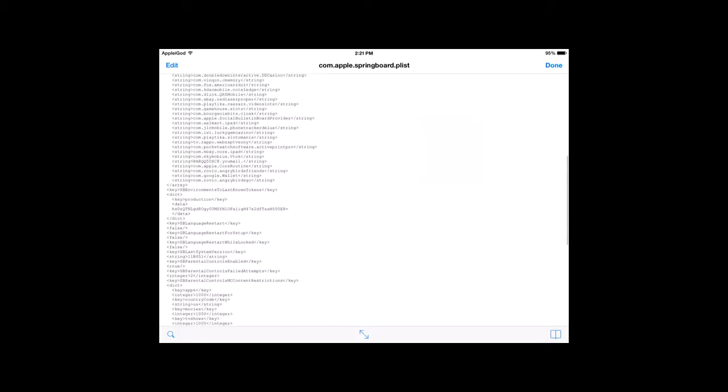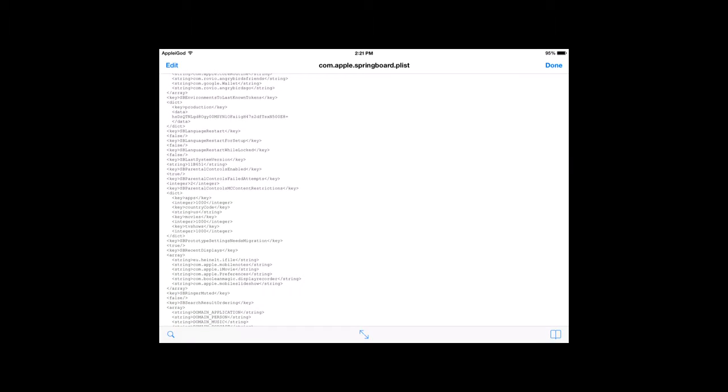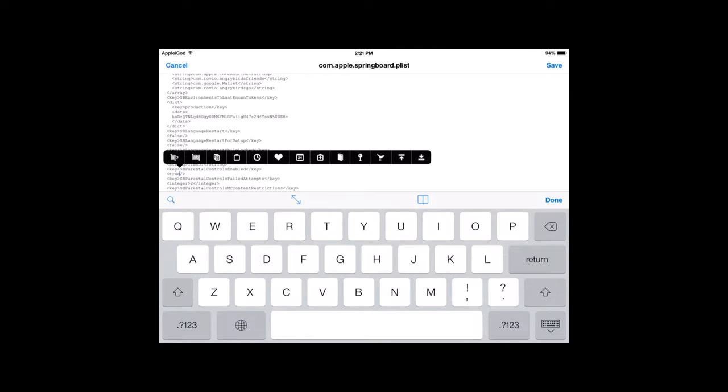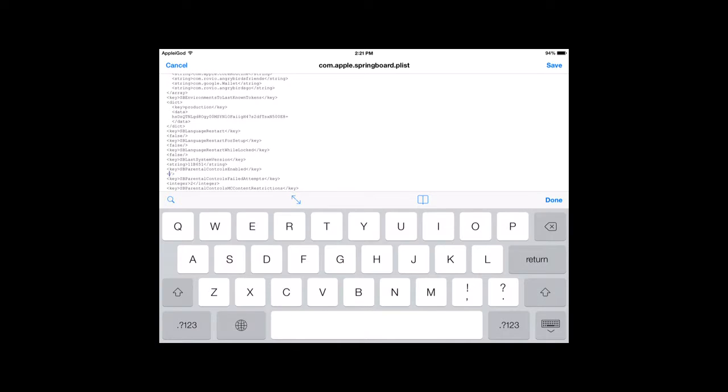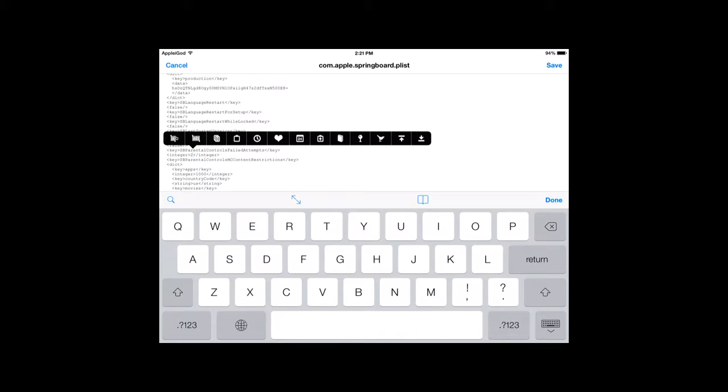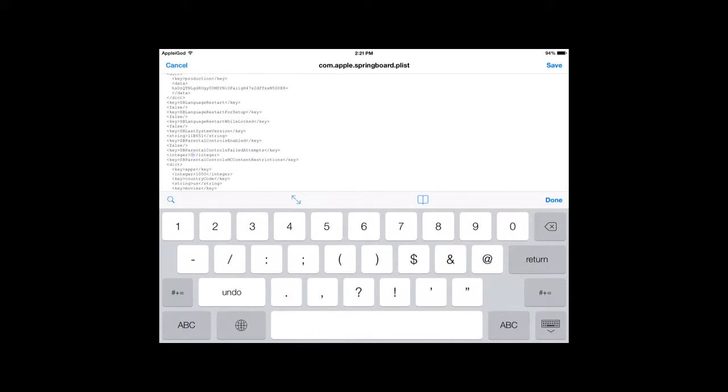Okay, and you're going to scroll down a little ways until you get to SB Parental Controls Enabled, right here. You're going to click Edit, and then SB Parental Controls Enabled, True. See, it says True right there. You know, erase True, and put in False, F-A-L-S-E. And then, going down a little ways, see it says SB Parental Controls Failed Attempt. Excuse me. You've got to change that 2 to a 0. So, delete it, make it a 0. Okay?